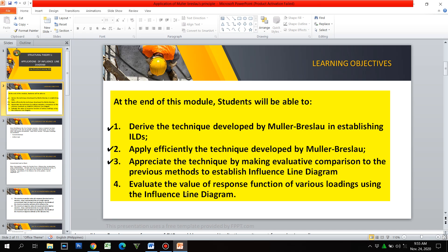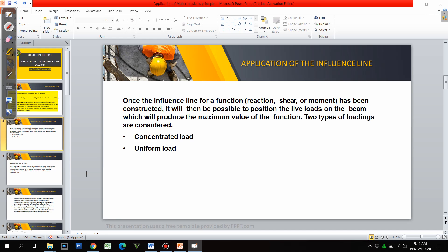This time we are going to evaluate the value of response functions under various loadings using the ILD process. Once the influence line for a function — either shear or moment — has been constructed, it is possible to position the live loads on the beam to produce the maximum value of the function. Two types of loadings are considered: concentrated load and uniform load.